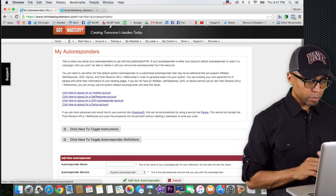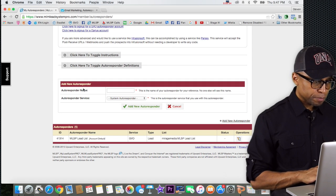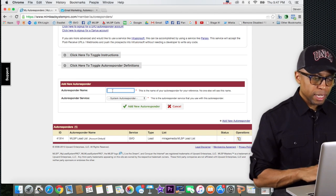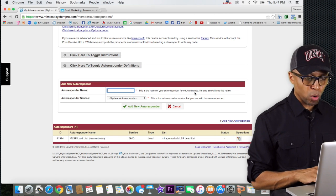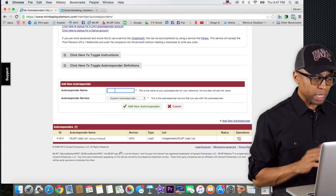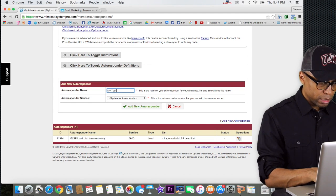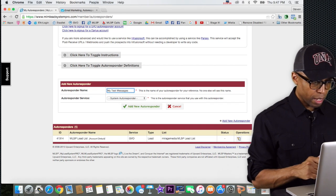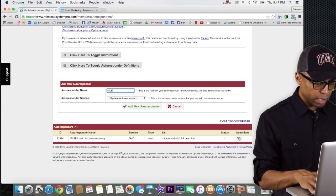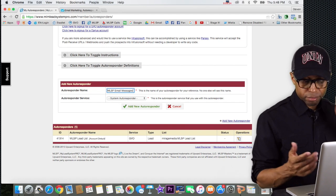Click on 'Add New Autoresponder' and that's going to bring up several fields — your autoresponder name and your autoresponder service. You need to give it a name. As it says, this is the name of your autoresponder for your reference only — no one else will see this name. It's just so you can reference it back within MLSP when you need to. I'm going to call mine 'MLSP email messages.'